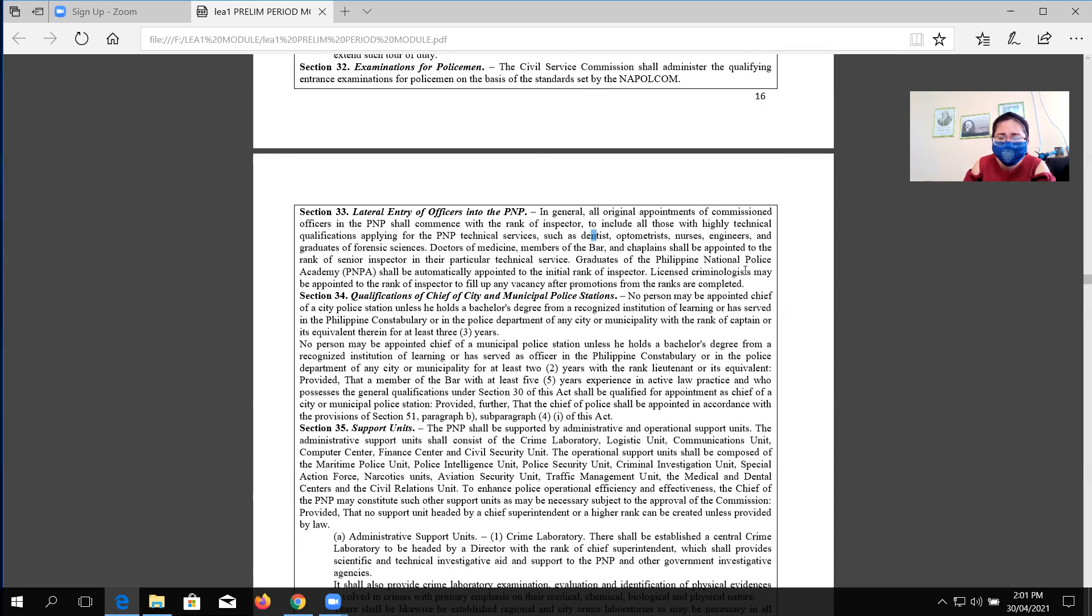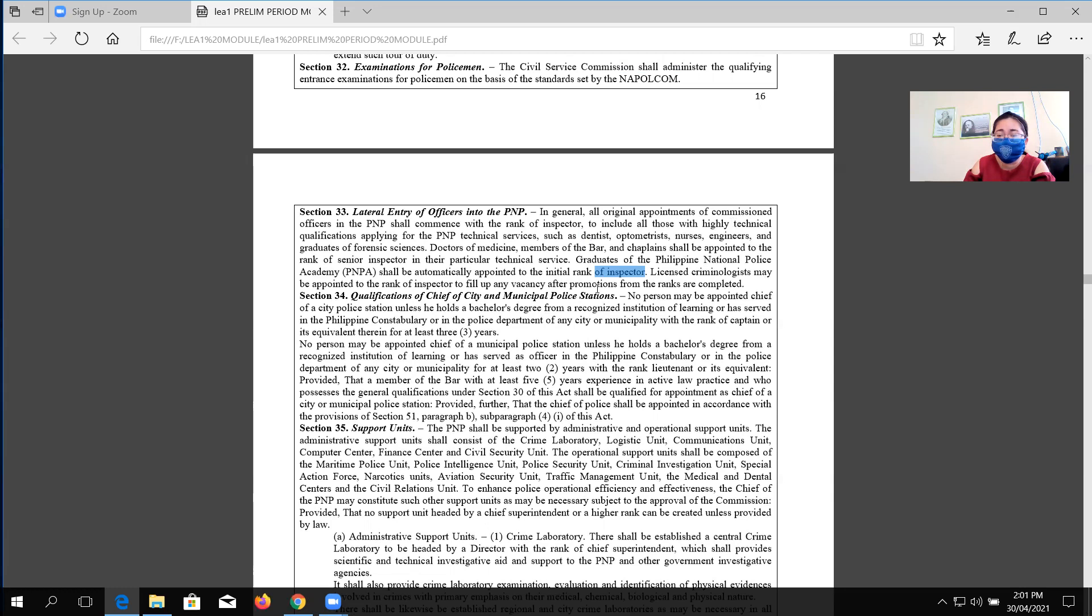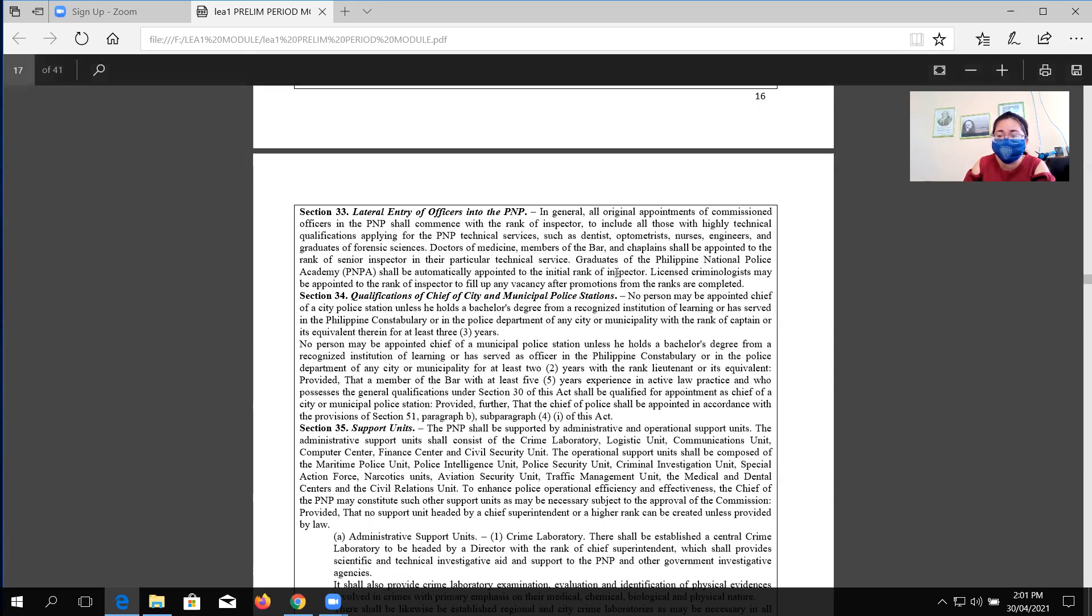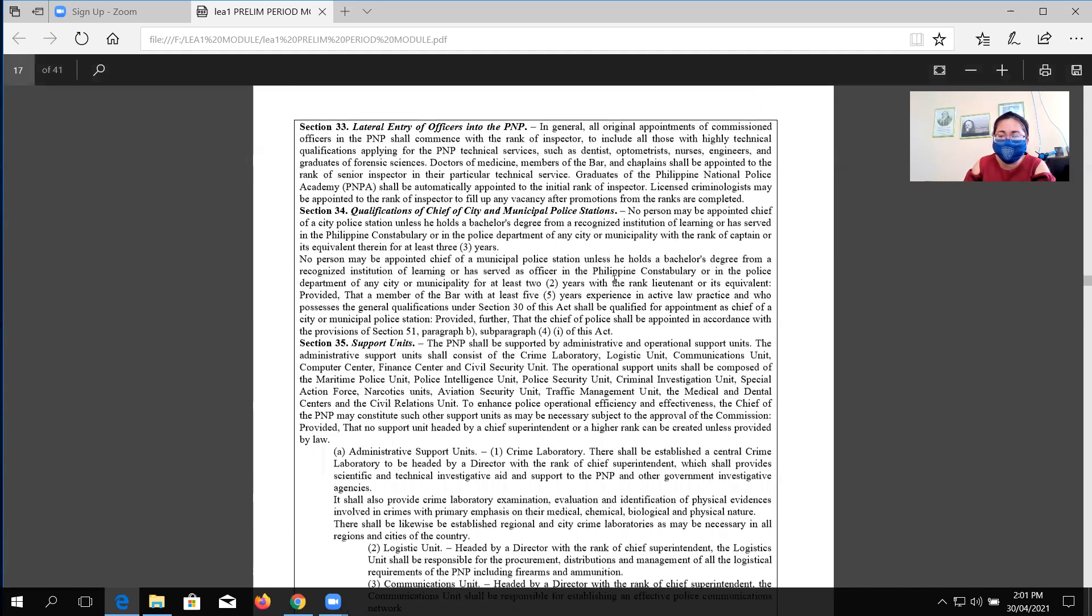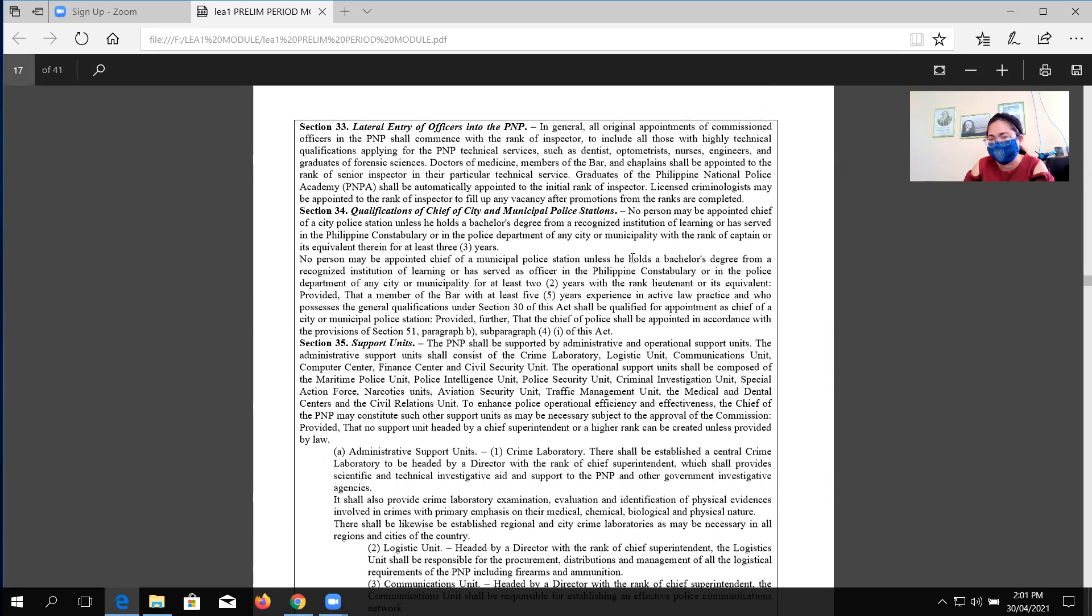Graduates of the PNPA shall be automatically appointed with the initial rank of inspector. When you say graduates of the Philippine National Police Academy, those who are trained to become an officer. Usually, high school graduates or K-12 graduates can take the exam. If they pass the examination, they will need to undergo series of screenings. If they pass it, they will have their take-off in the PNPA. After four years, they become inspectors.